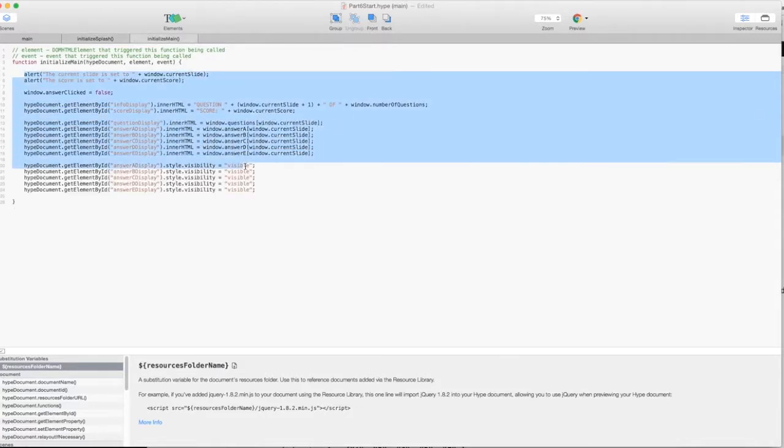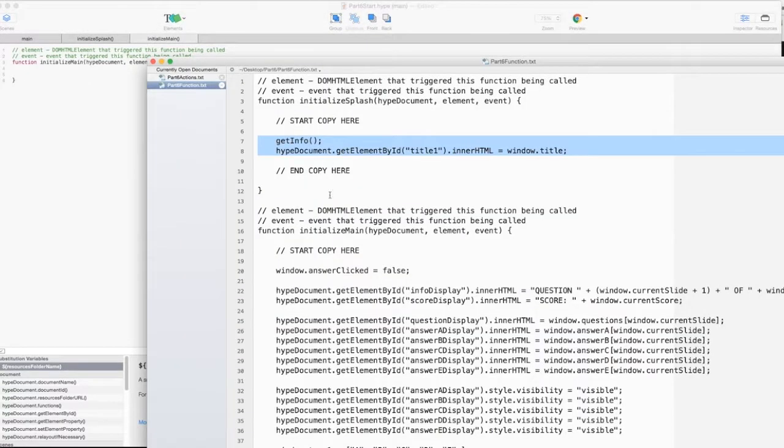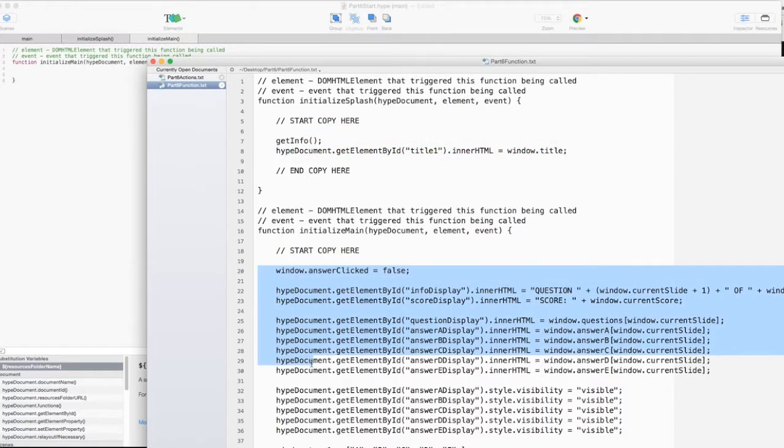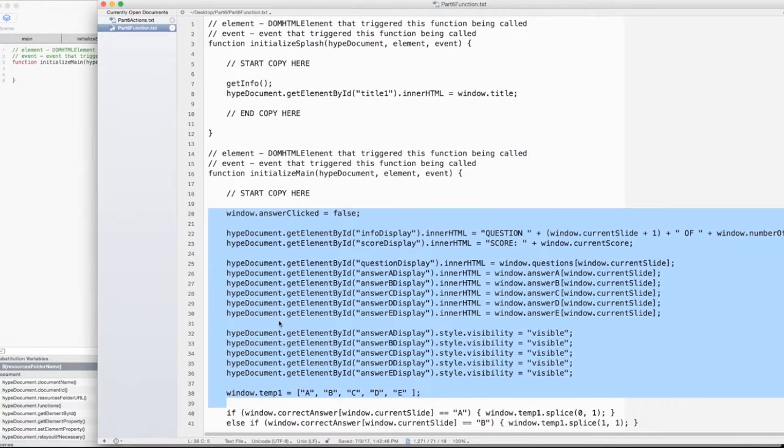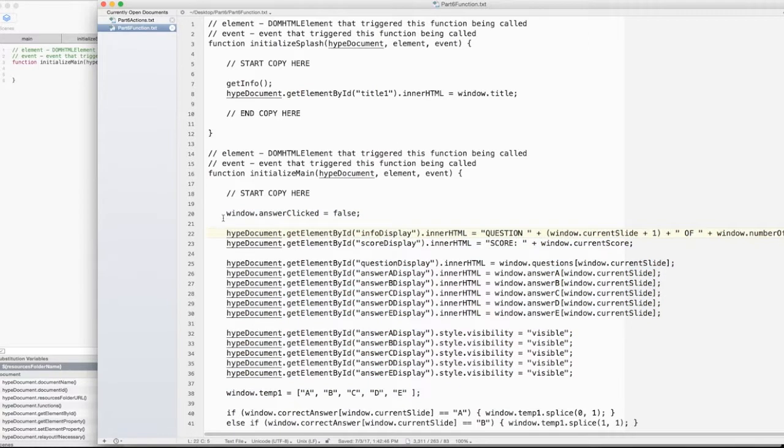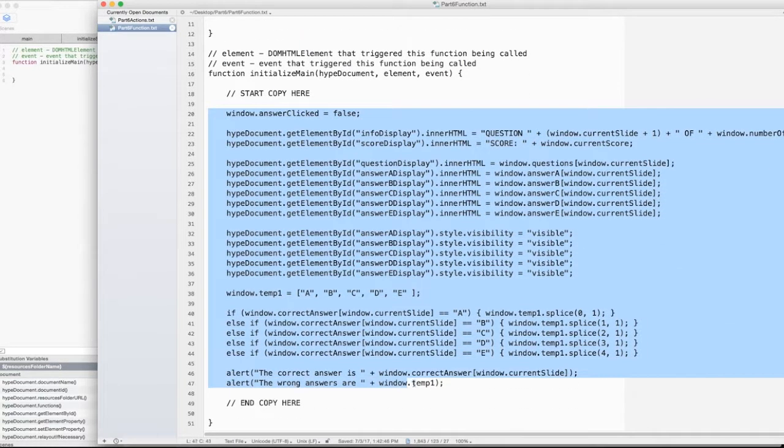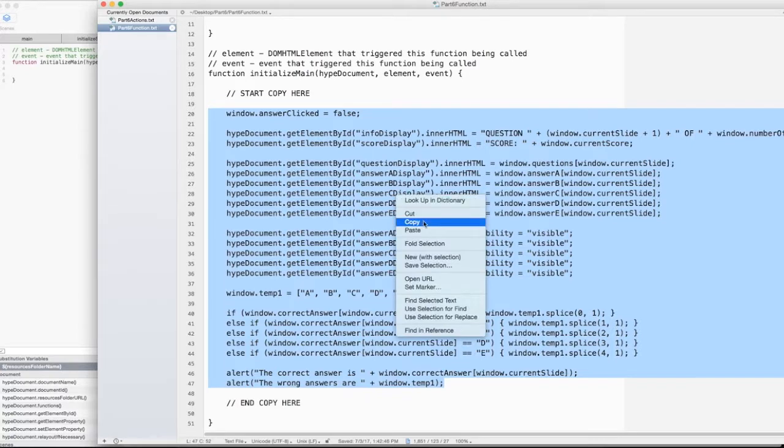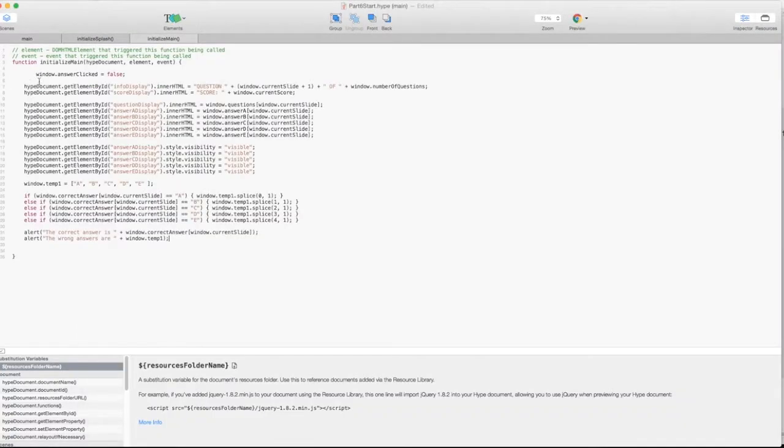And InitializeMain. I'm going to get rid of this. Go back into here and copy. So I'm going to be starting at line 20 and going down. Line 20 down to, I don't know, 47 or so. Copy. Go in here. Paste.